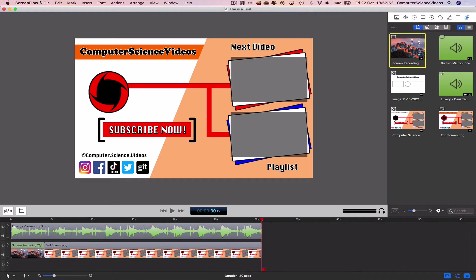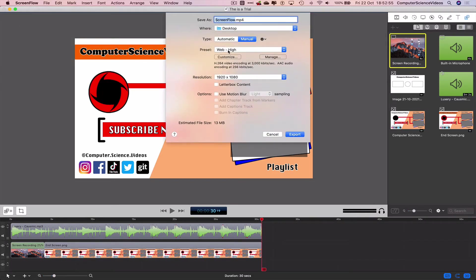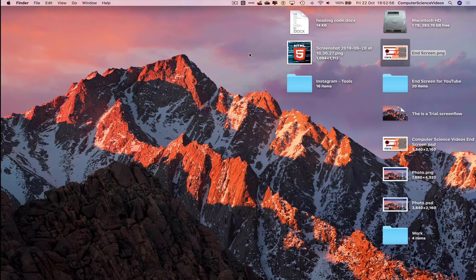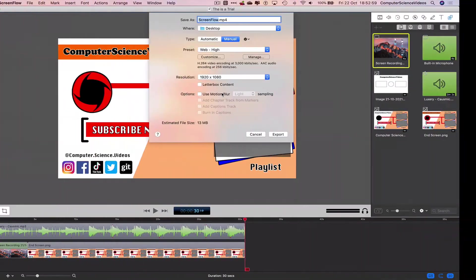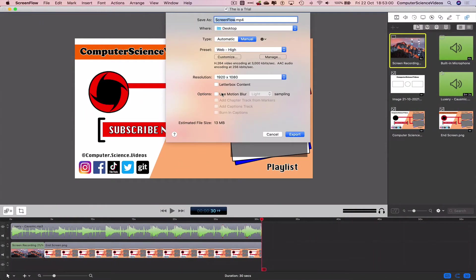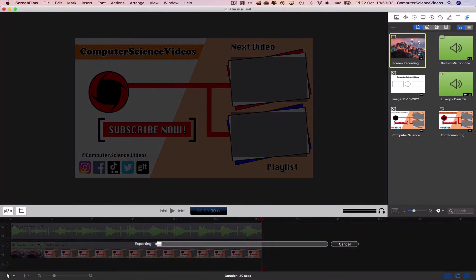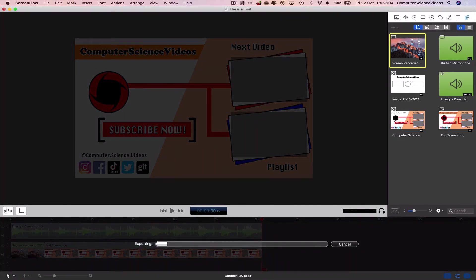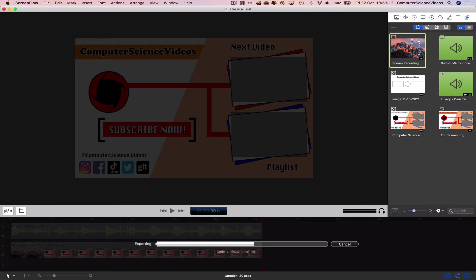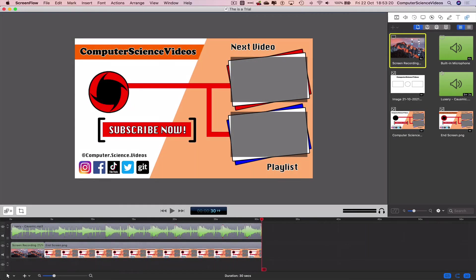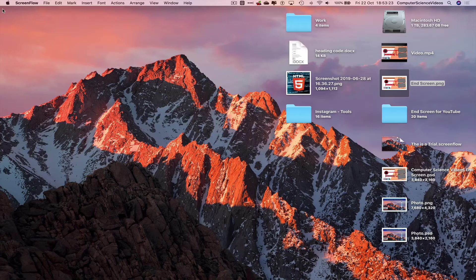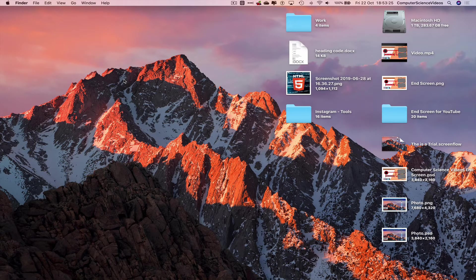And so we are ready to export. Command S to save, File, Export. We can save this as video, export to the desktop. And so once that has now exported, let's close out of Screen Flow as we have the video exported to the desktop.